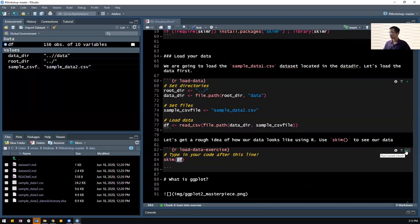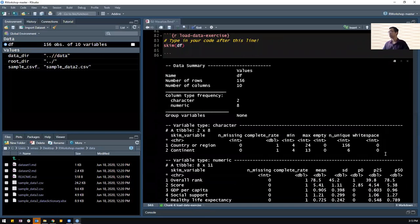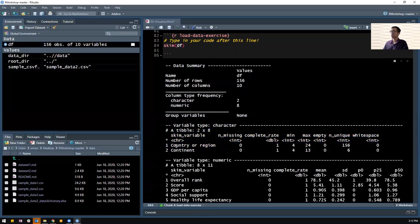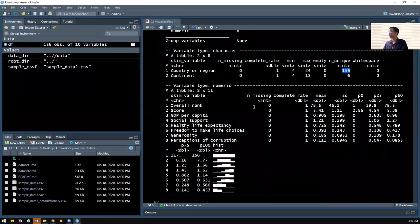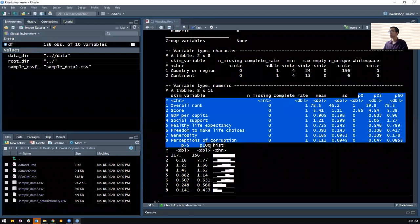Once you have done that, click Run Current Chunk to look at how the data looks like. You will be able to see two different kinds of data. One is character, which contains alphabets, and the other is numeric, which are numbers. There are two character variables: the country or region - which country is this data point - and which continent they are from. We have six continents and 156 countries. We also have overall rank, score, GDP, social support, and so on - these are the numeric variables or doubles. We also have a histogram showing the distribution, and we can look at the mean, standard deviation, and quantiles of the data.